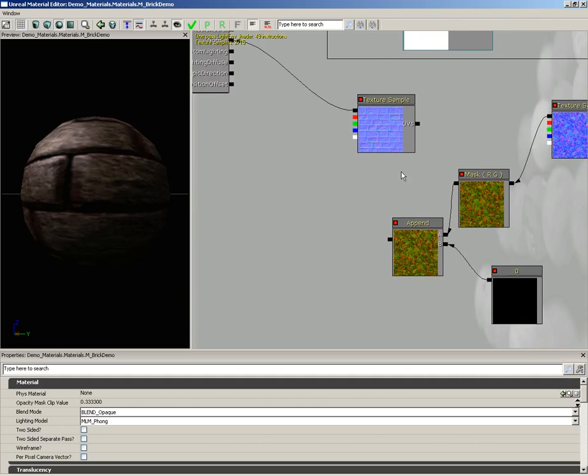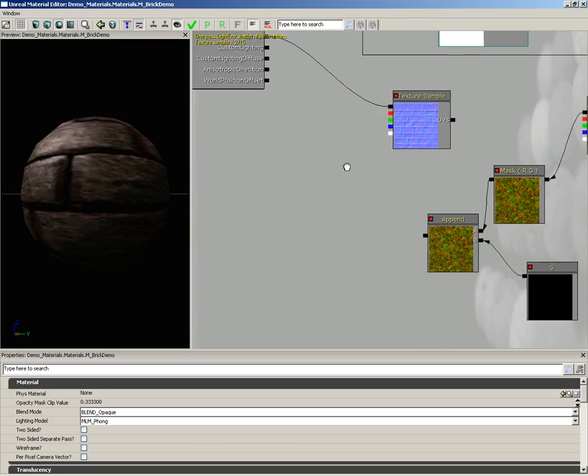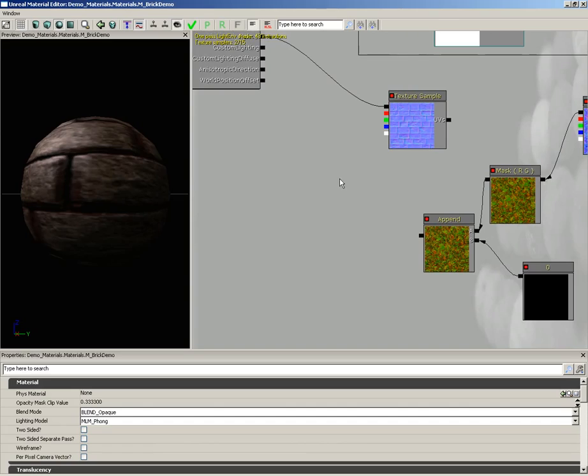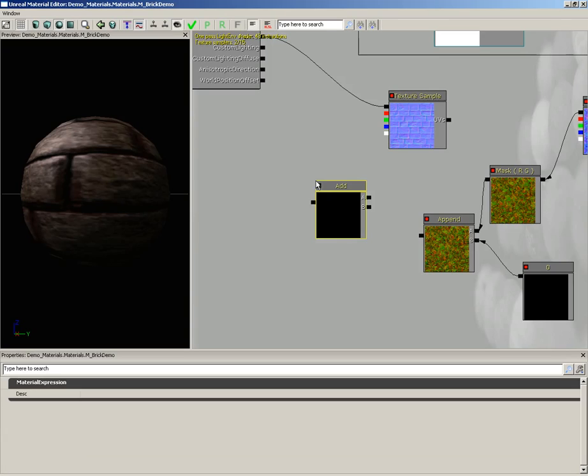Now all we need to do is combine our normal maps. So what I'm going to do is grab an add node. You can create that by holding down, you guessed it, the A key for add, and then left click.